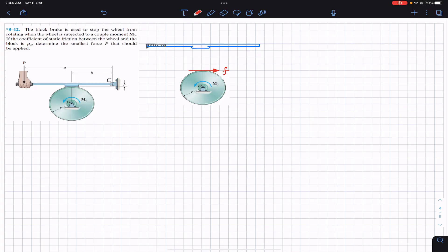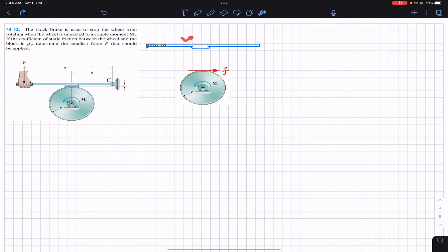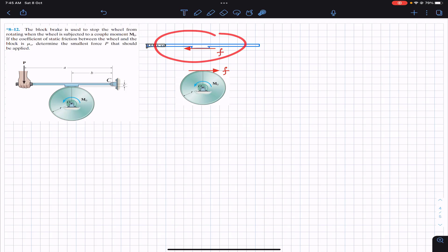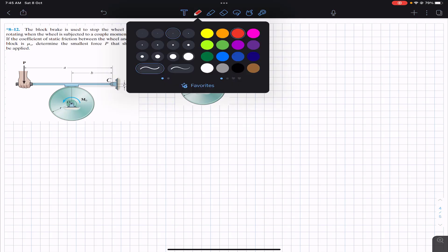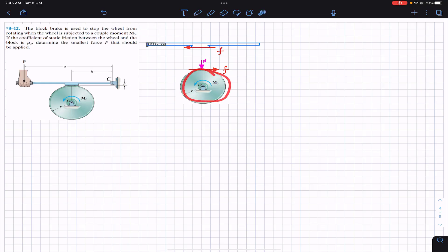This friction force is represented by small f. Since the handle applies friction force on the wheel, as a reaction the wheel applies the same small f on the handle but in the opposite direction. Similarly, the handle applies a normal force on the wheel in the downward direction, and by Newton's third law, the same normal force acts on the handle as a reaction.